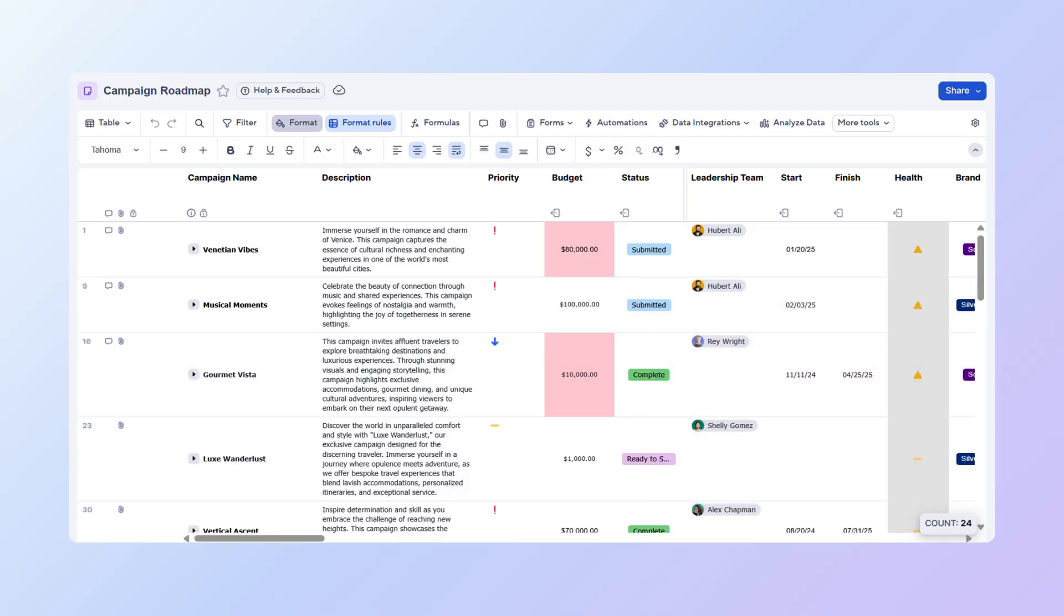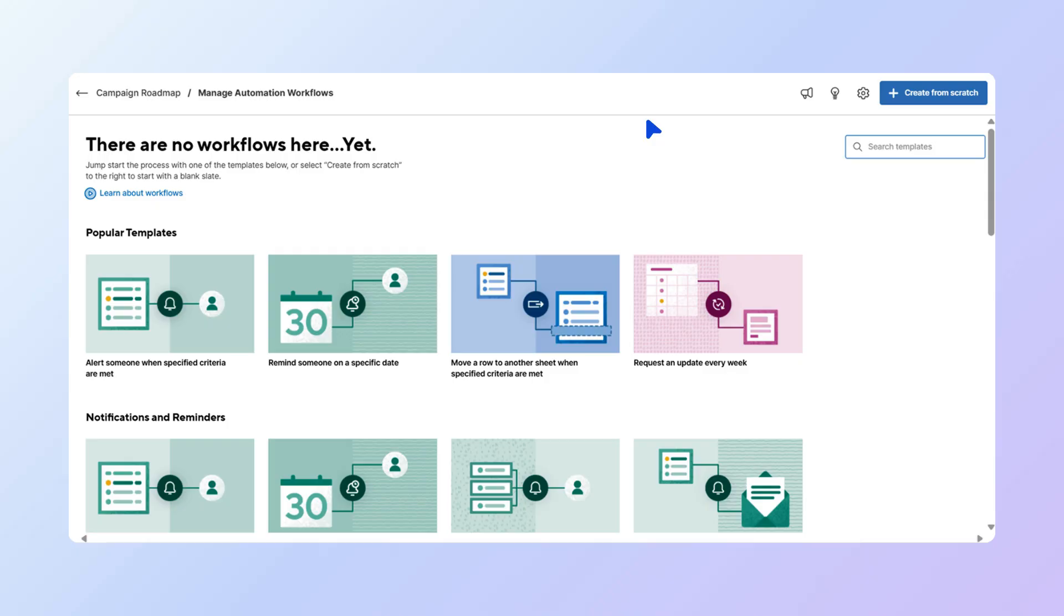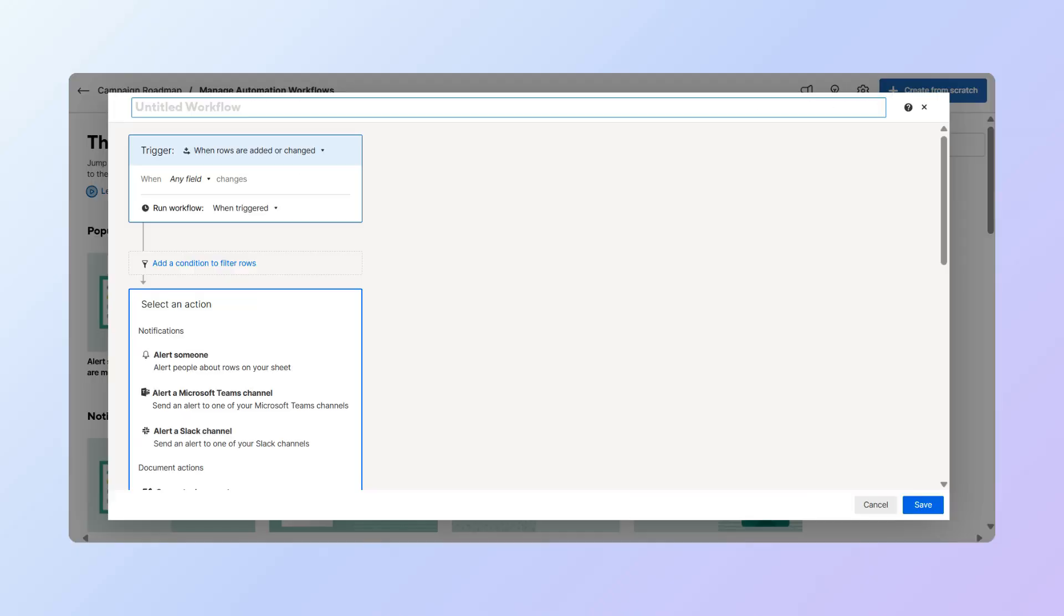From your sheet, go to Automations, and once there, select Create from Scratch. Name your workflow. Let's name this workflow High-value project alert.